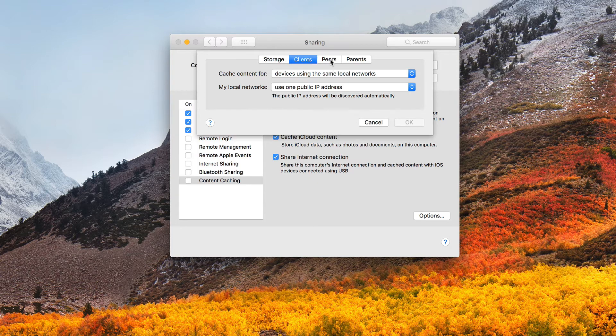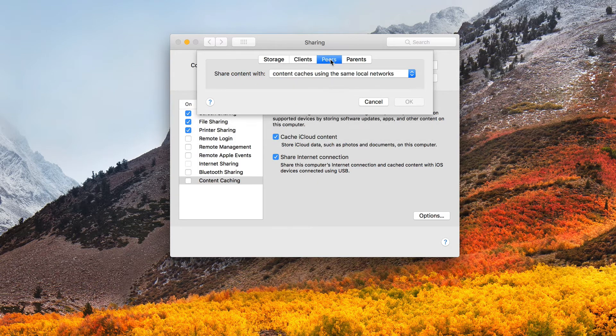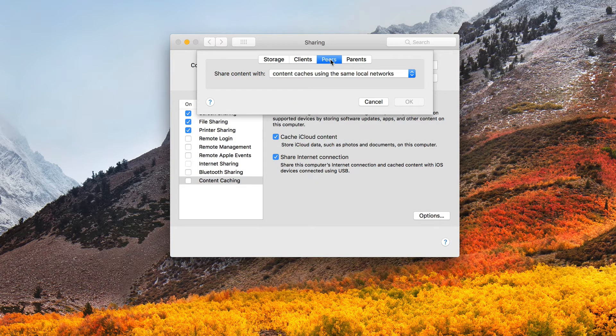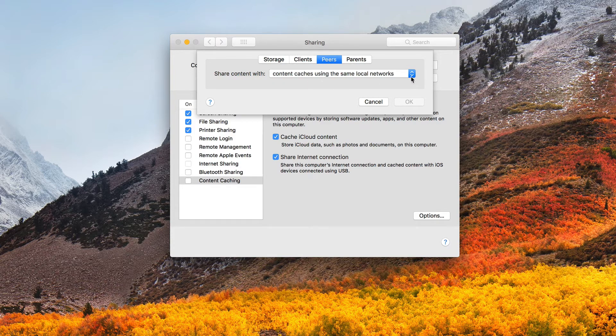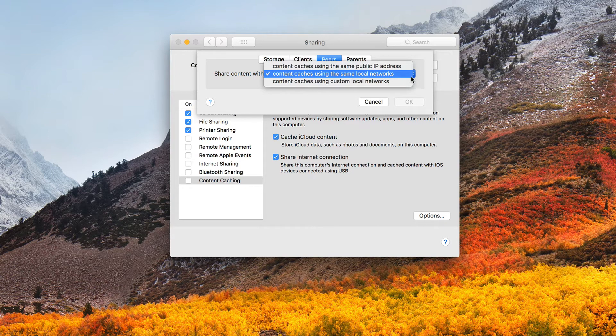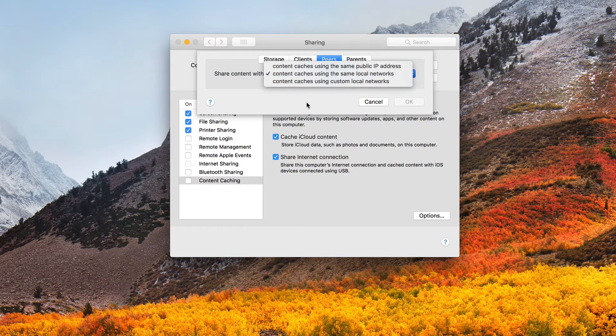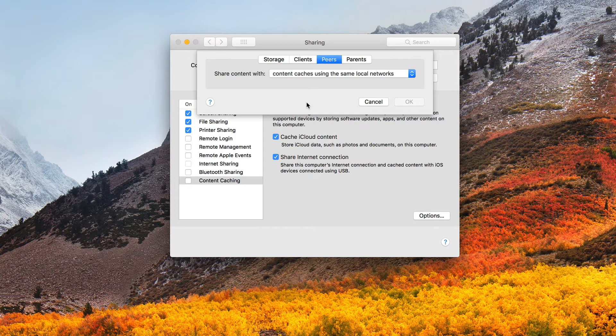Then I've got the peers area here. And the peers tab is similar to the clients tab, but this tab is about sharing cache between other servers instead of clients. So what's happening is I'm setting up IP address ranges to share content with. And so you can see here I can share content with content caches using the same local networks, or again, using the same public IP address or custom local networks. And so again, that's where I've got different clients that get to say that they're caching servers.